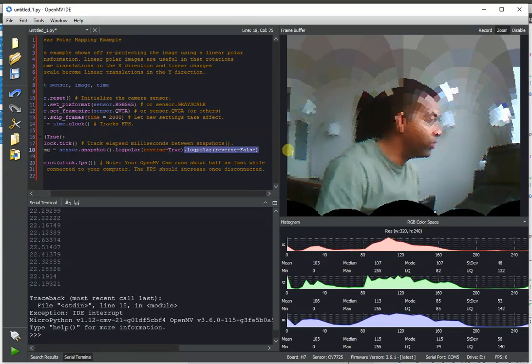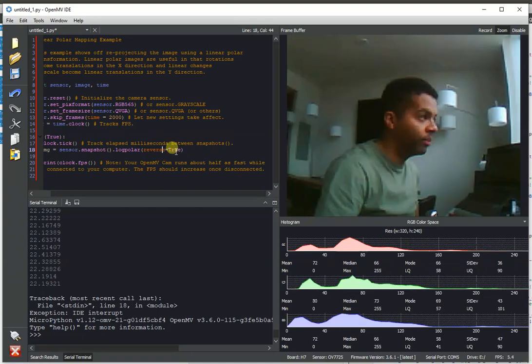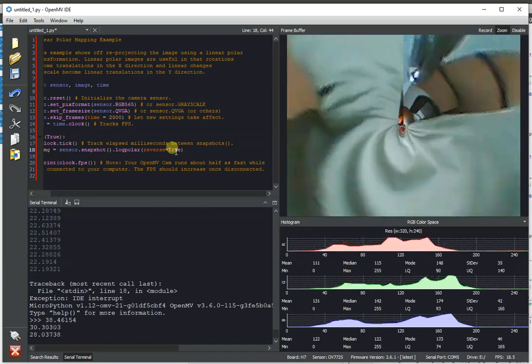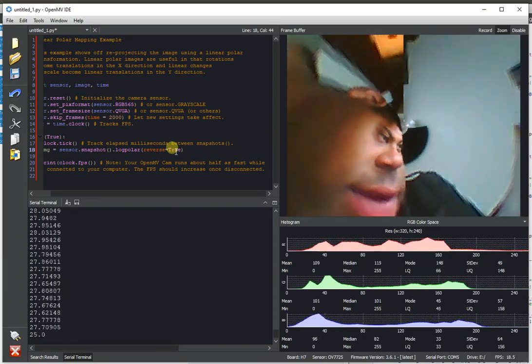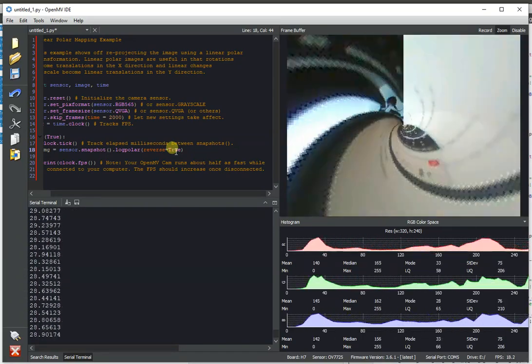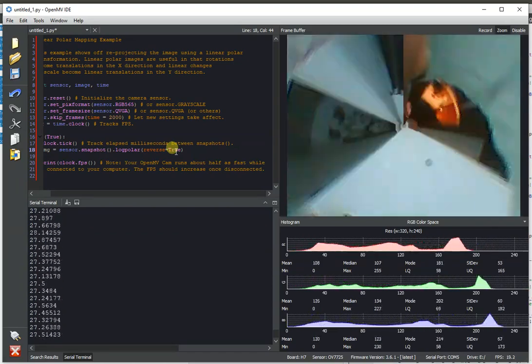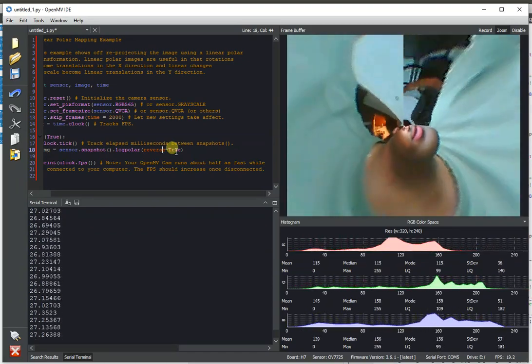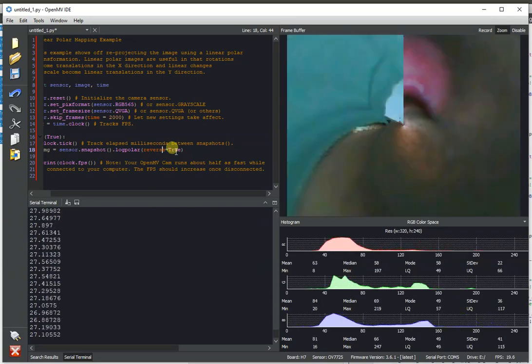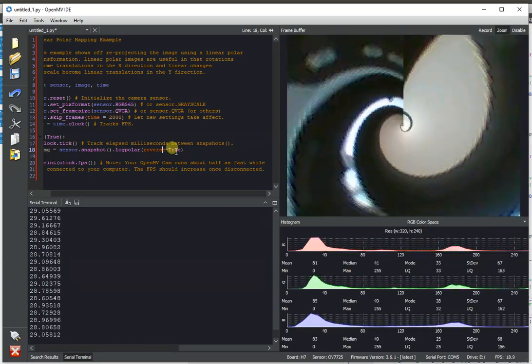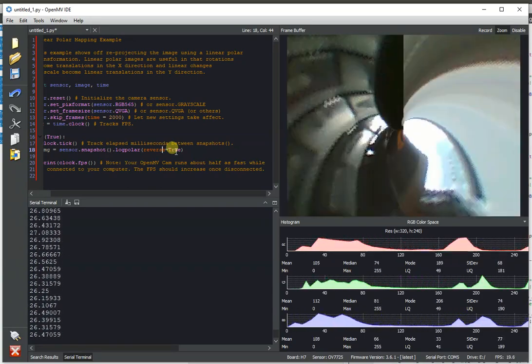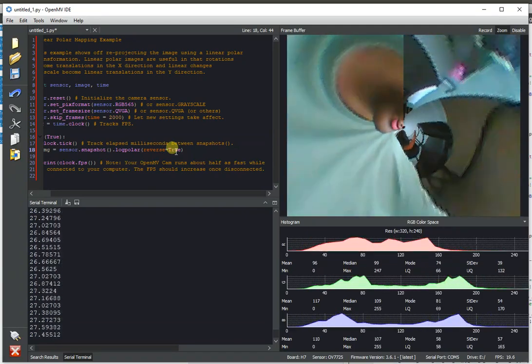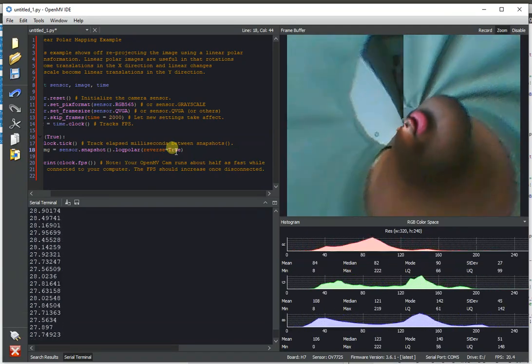Anyway, so those are all of our geometric image transform algorithms. And yeah, we hope that the new speed on these will make them usable for you and that you'll be able to do some fun stuff with the OpenMVCam H7. Anyway, yeah. So, thank you all for watching and enjoy the psychedelic trippy video fun that you can now play around with on your OpenMVCam. Cool. All right. Bye-bye.